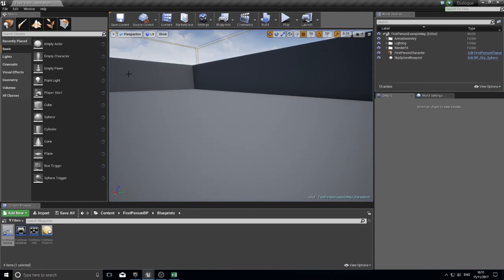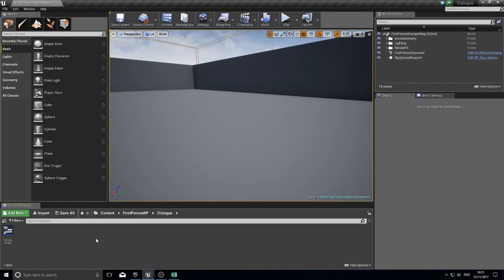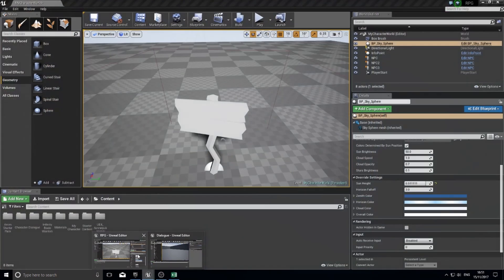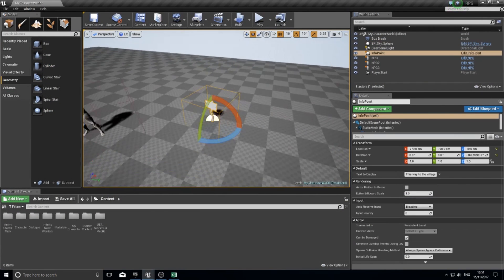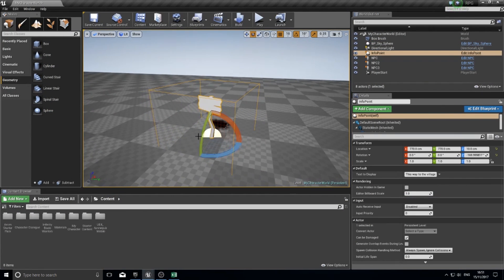Our next job is to make it display text and only display text when we are interacting with something. To do that, we're going to start with the easy one, and that is this signpost thing.